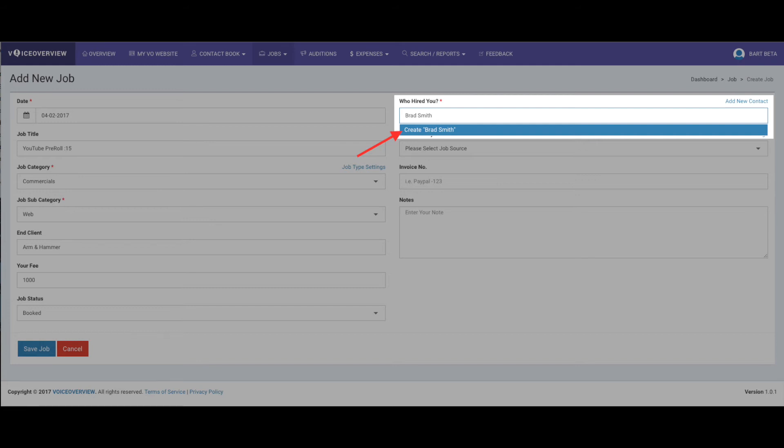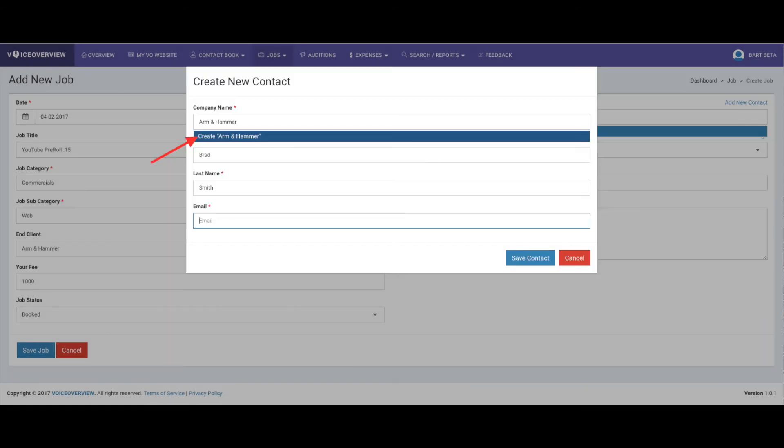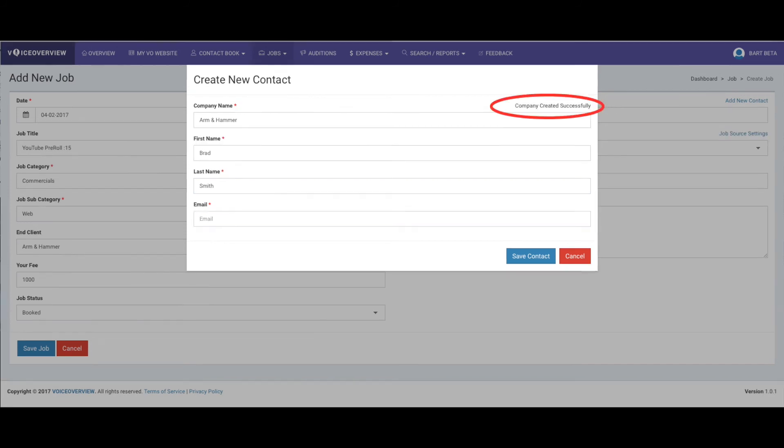This job is for a new contact, so under Who Hired You, type in your contact's name. Since the contact doesn't yet exist in your database, you'll be prompted to Create Client Name. Click on the blue bar. If the contact is with a company that you already have in your system, select the company from the Company Name drop-down menu. If not, type in the company name and click Create Company Name in the blue bar, and the company's created.